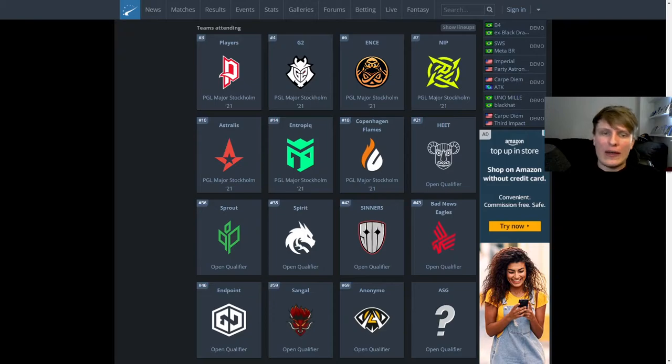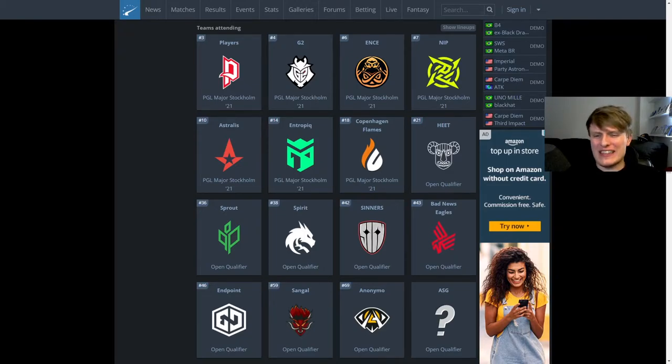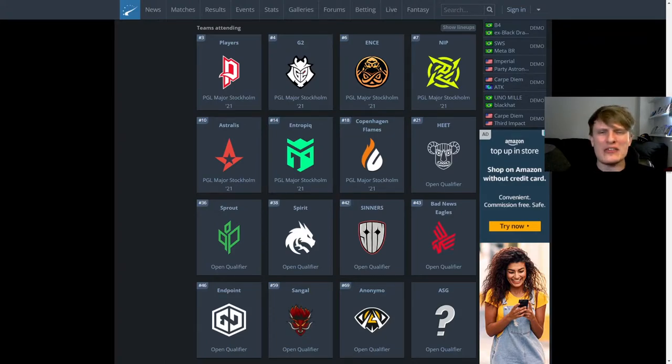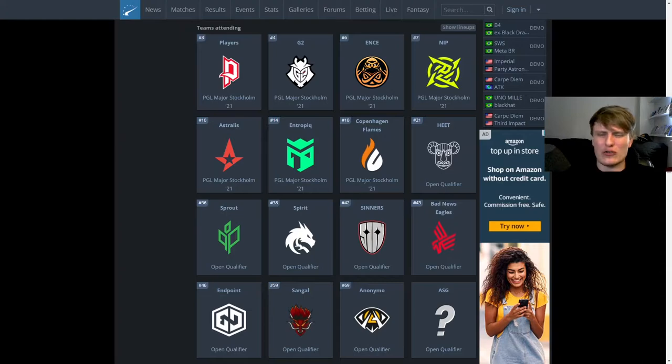We're going to go from top to bottom as we did last time, and I've got to be honest, I actually think from Entropic up, they should all qualify. I think players, G2, Ents, Nip, Astralis, Entropic probably shouldn't have too many problems qualifying.